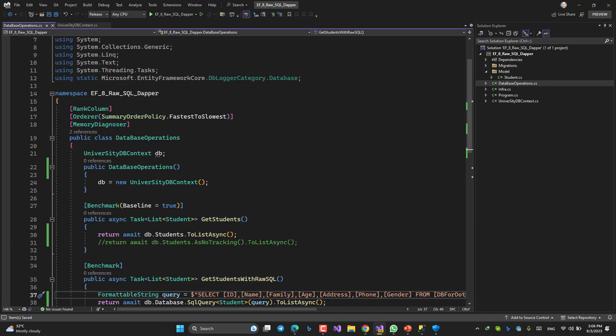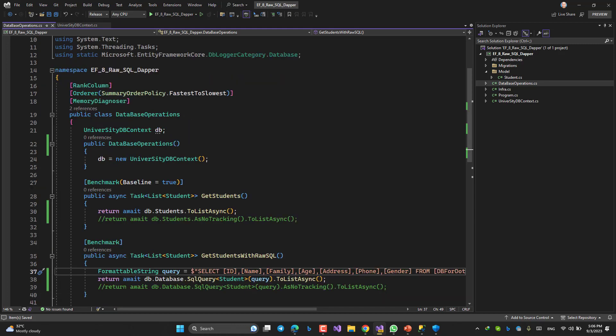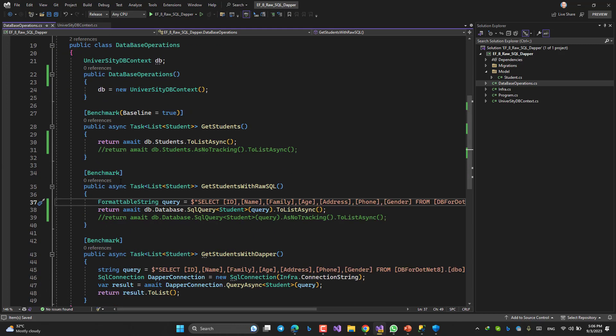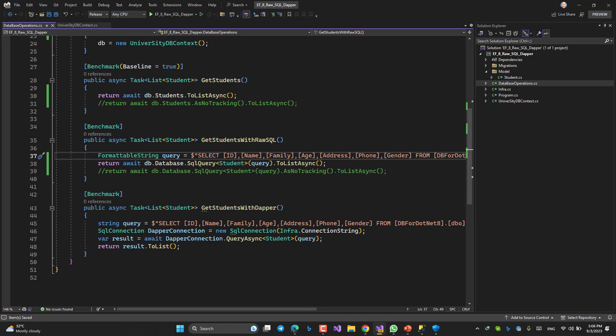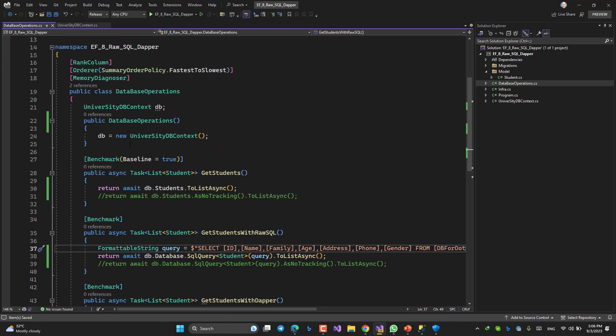Rank columns, rank columns, order fastest to slowest. All should be benchmarked, and the baseline is GetStudents.